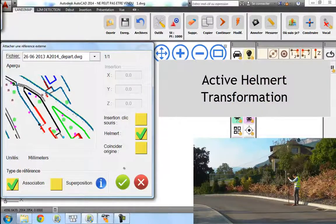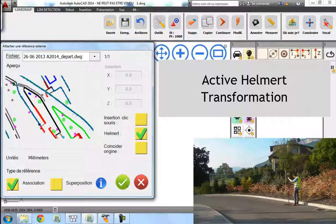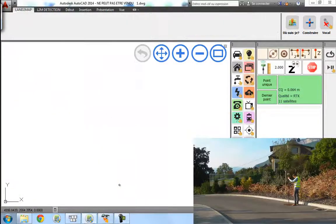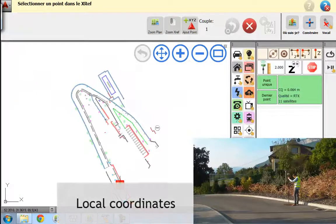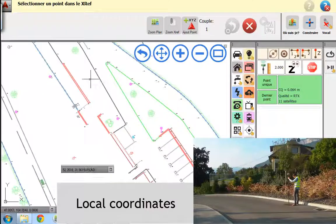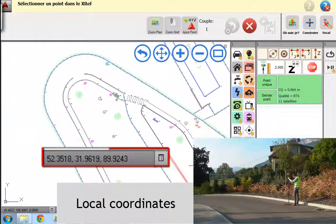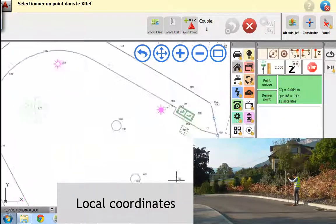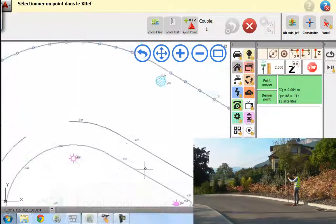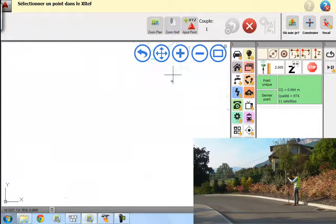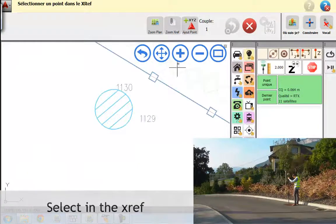Then you have to activate the handmade transformation. Here we are in local coordinates, as you can see. Then you have to identify a point in the reference.